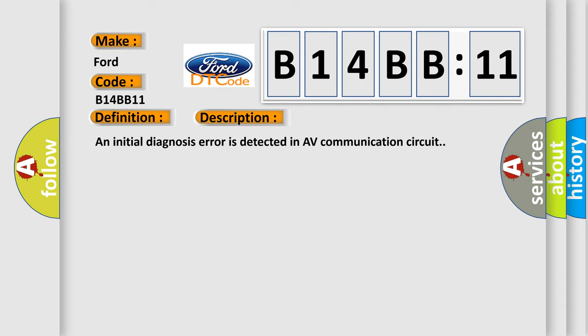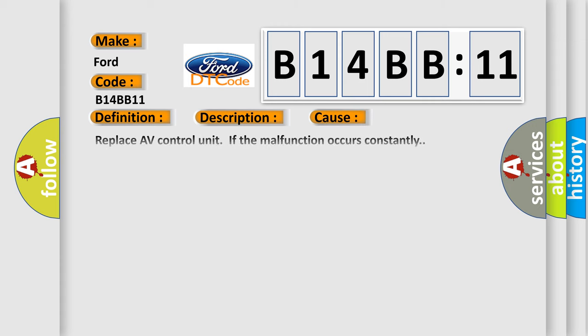This diagnostic error occurs most often in these cases: Replace AV control unit if the malfunction occurs constantly. Circuit short to ground.